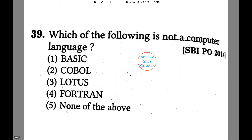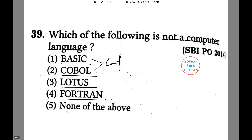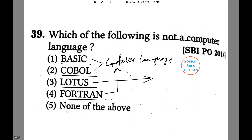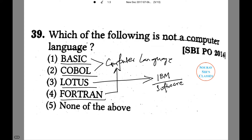Which of the following is not a computer language? Is it A, Basic; B, Cobalt; 3, Lotus; or 4, Fortran? As we know, Basic and Cobalt are the most common and still-used computer languages, and Fortran also falls into this category. But Lotus does not. Lotus is a program currently owned by IBM — it is a software used for statistical processes and data analysis. Thus option number 3 is the correct answer.